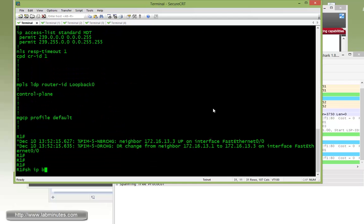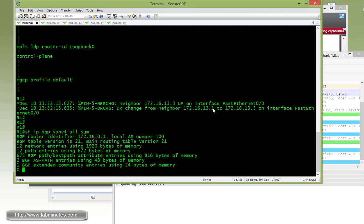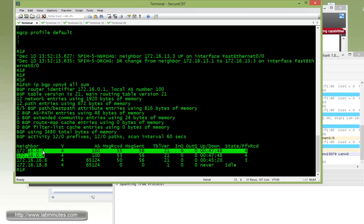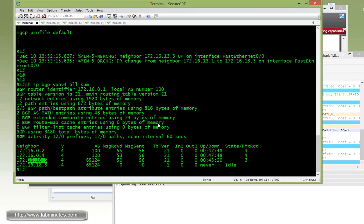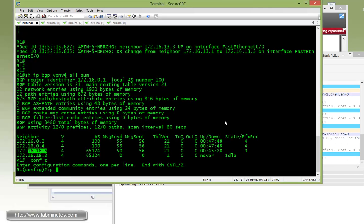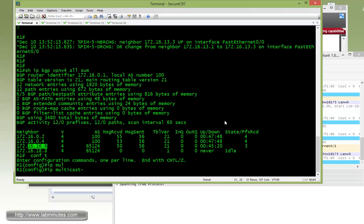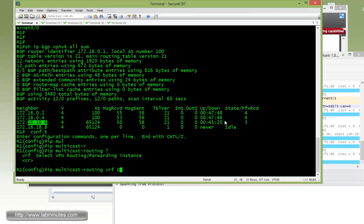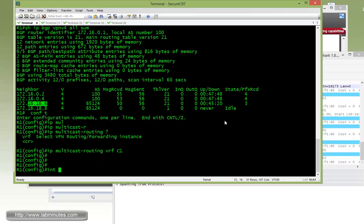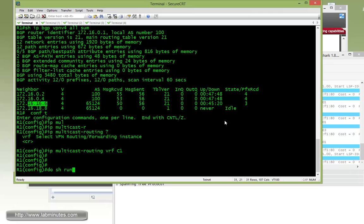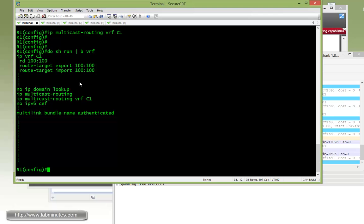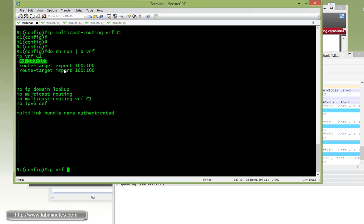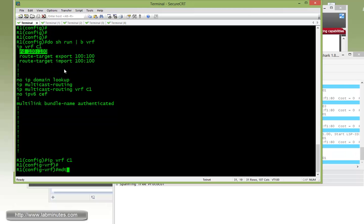On R1, let's do 'show ip bgp vpnv4 all summary' to make sure all of our BGP sessions are up and running. We have two sessions to PE routers R2 and R4, and one to the local CE which is R6. Now let's go ahead and enable multicast routing for VRF C1: 'ip multicast routing vrf c1'. Let me show you the current VRF configuration — at this point it's just the regular RD and route target that has been defined. Then we go under 'ip vrf c1' and look at the MDT options.